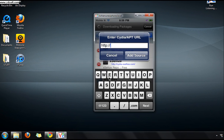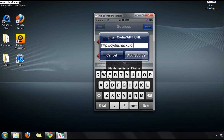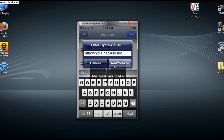Now you're going to type cydia.hackulo.us/ and click Add Source.